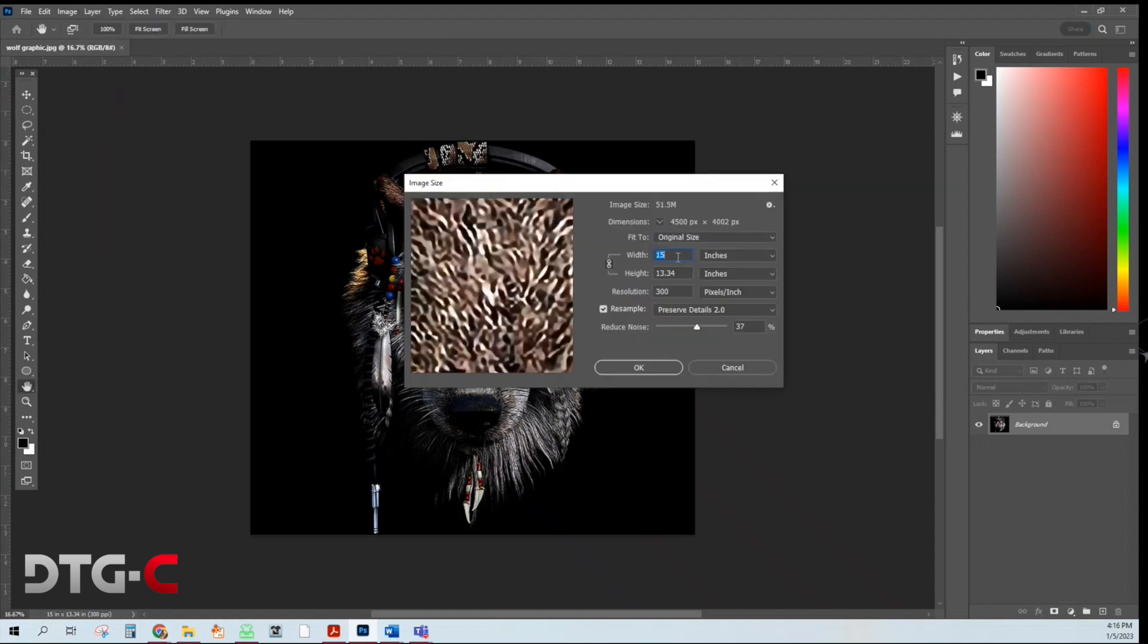Make sure it's the correct size that you want. So if you want it to be 10 inches, make it 10 inches. You want to be 15, make it 15. Also make sure the resolution is at 300.